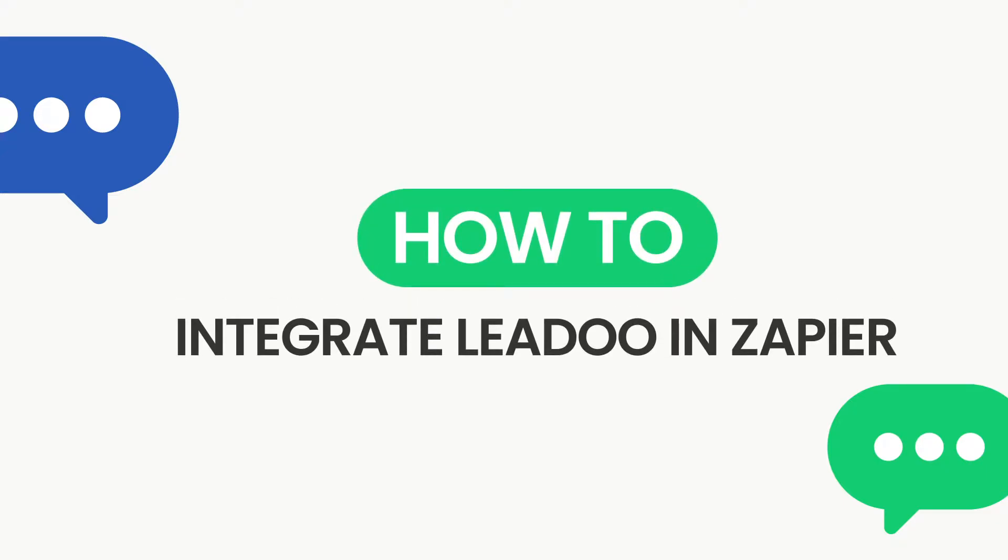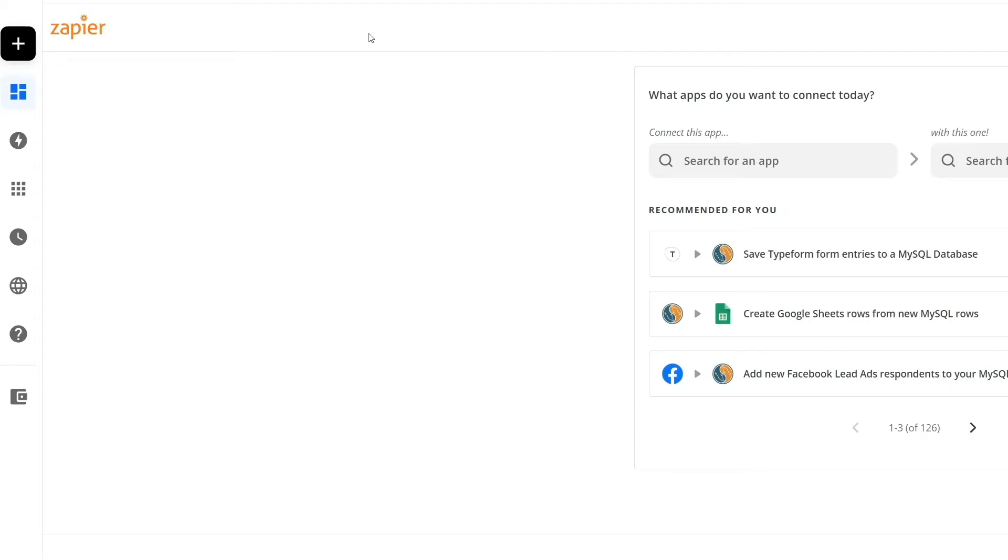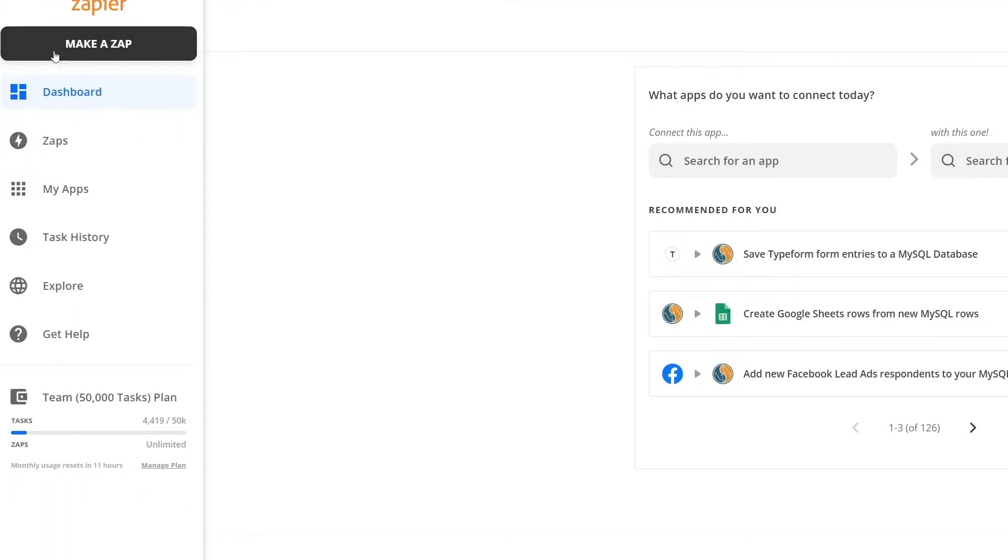Hi there! Today I will demonstrate how you can link your Lidoo bot to Zapier. In the dashboard, make a new Zap and then simply search for Lidoo.